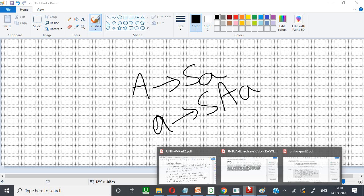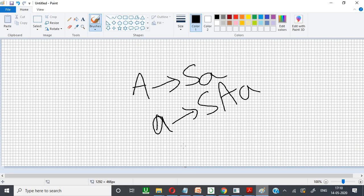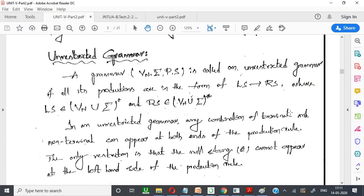In unrestricted grammar, it may contain terminals and non-terminals, and also the combination. For example, S-A tends to A-B-B — this also comes under unrestricted grammar. Formally, the left-hand side belongs to VN union sigma, whole star, where VN means non-terminals and sigma means terminals. Similarly, the right-hand side also contains terminals and non-terminals.